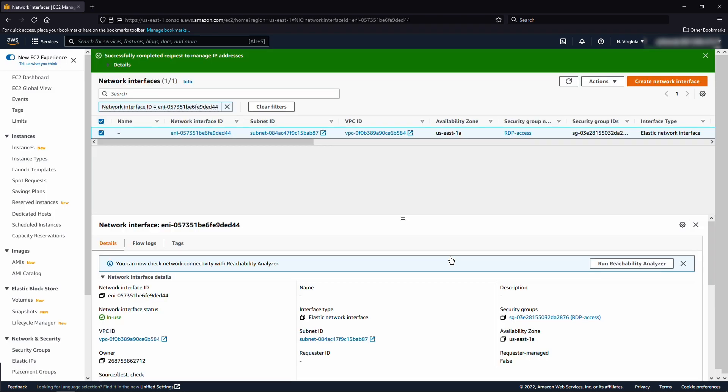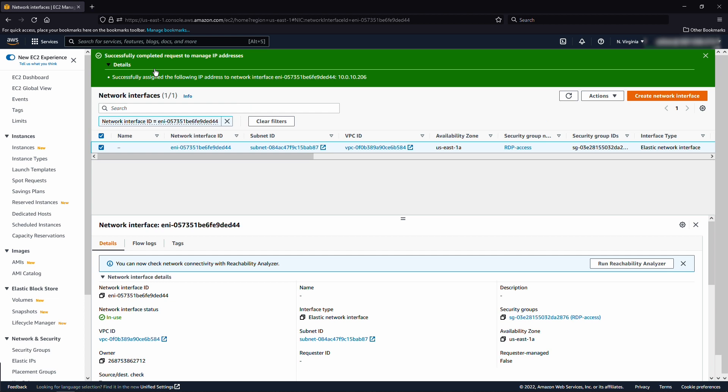Note the primary private IPv4 address and the new IP address for a later step. Connect to your Amazon EC2 Windows instance using remote desktop protocol, RDP.